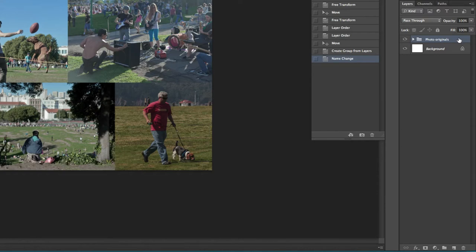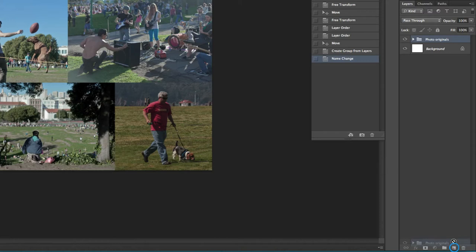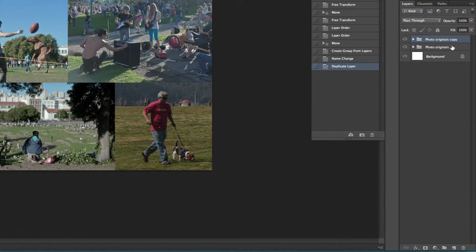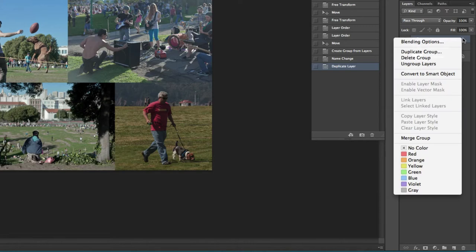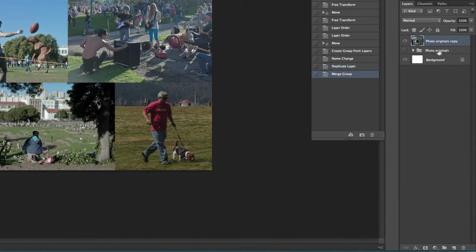I'm going to back up this group first by dragging and dropping the group onto the duplicate or new button at the bottom. This is the second from right. Now we have a copy. To remember which one is the original I'm going to select originals and switch it off by clicking on the eye icon. Then I'll reselect my Photo Originals copy, right click and select Merge Group. This will turn the group into a single flattened layer.